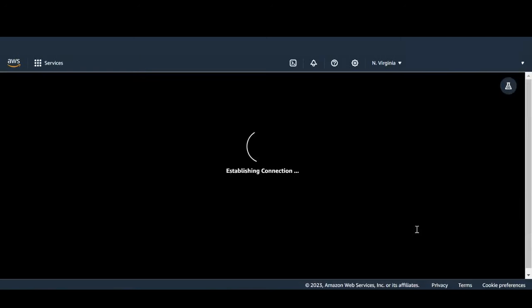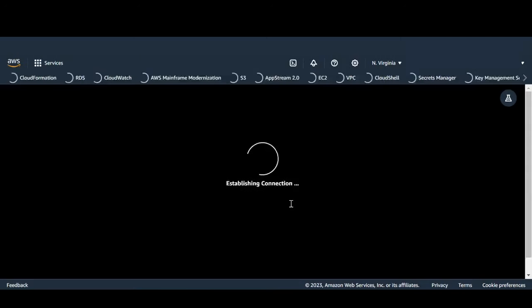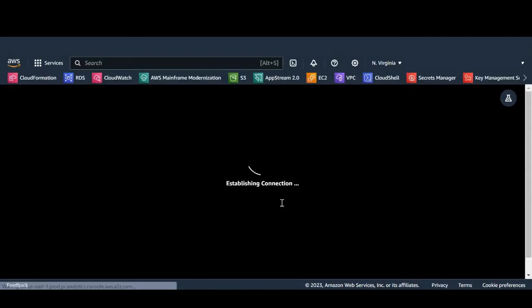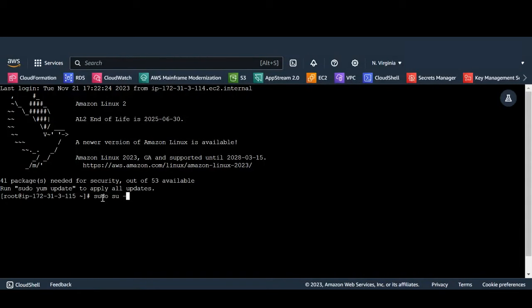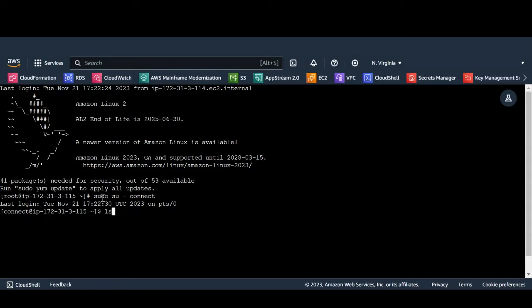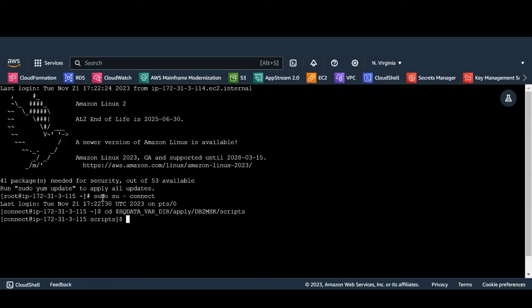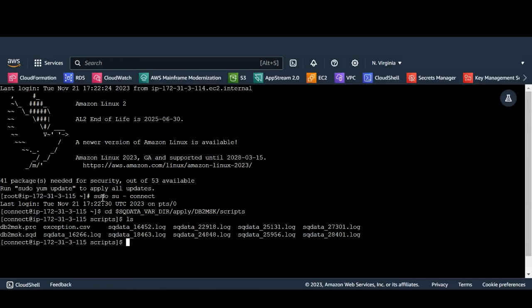All the activities on the instance are performed using the connect user. The AWS mainframe modernization service documentation for data replication using Precisely explains how to configure the connect user when the instance is launched. Now let's look at the apply engine script that I have configured and placed in script library.